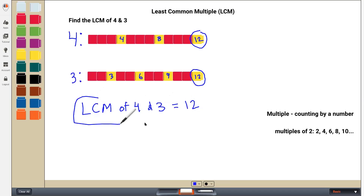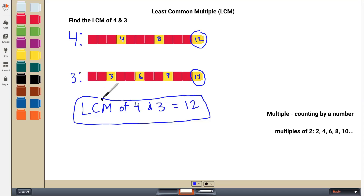Now you might be asking, why do I need to know this? Where is least common multiple going to come up in math that will help me? One place you will find least common multiple is when you are adding or subtracting fractions or mixed numbers that have different size pieces or different denominators. So let me show you an example of that.